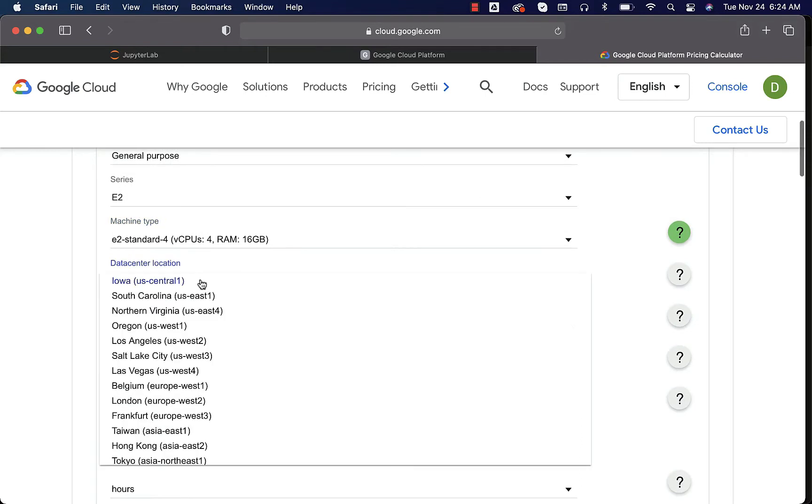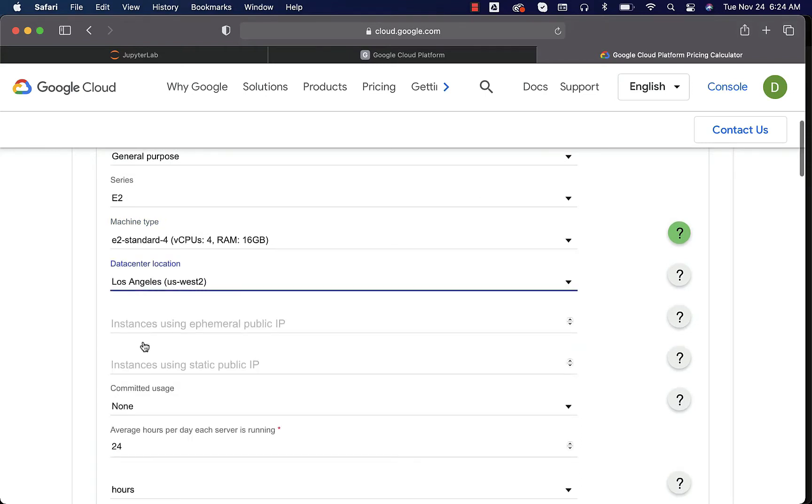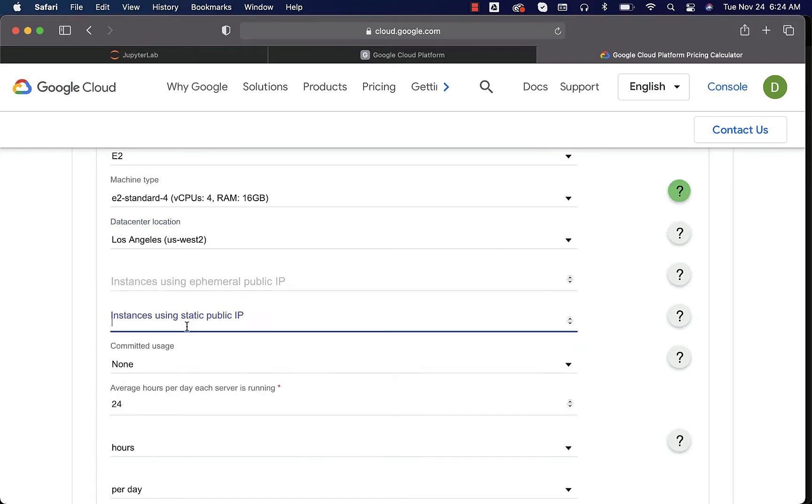Let's choose the data center Los Angeles. We will be using static IP so that we have an IP associated with our virtual machine all the time. We don't need to change it to connect to it using SSH.